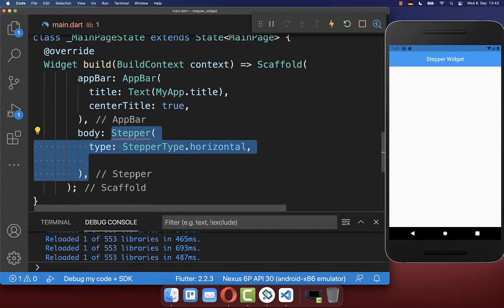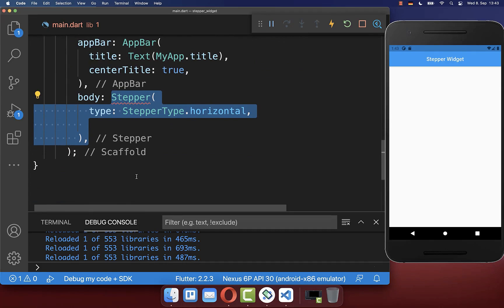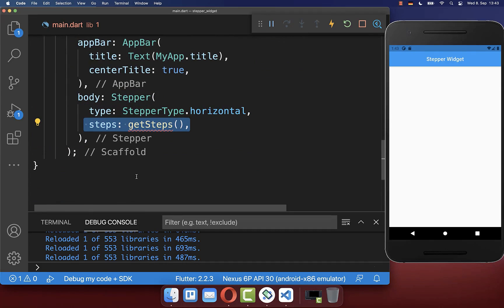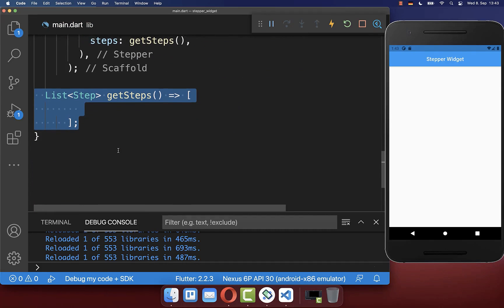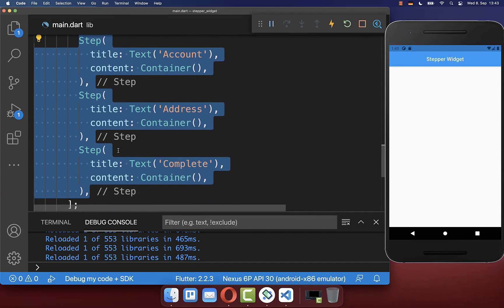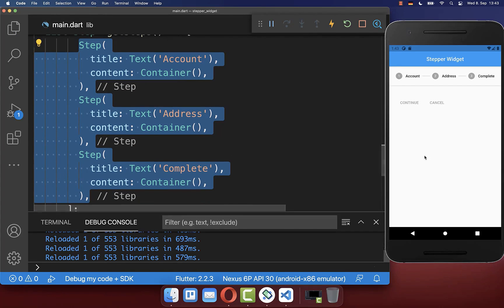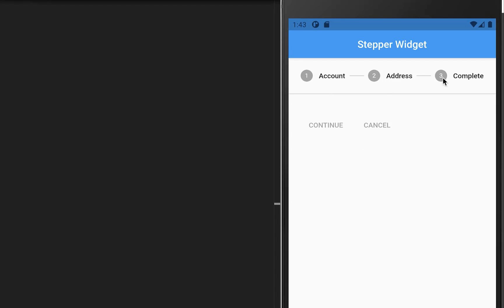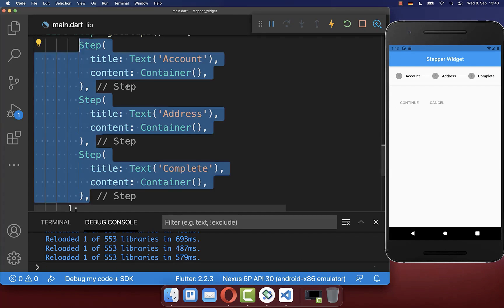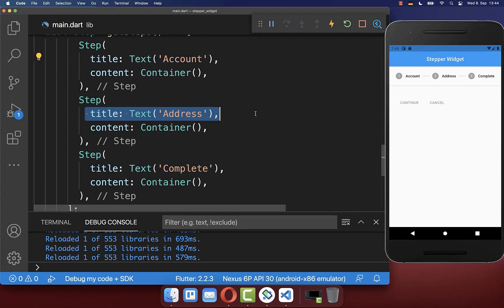Let's start by creating a stepper widget, and inside we can then define some steps within a new method. Here we create a list of different steps, and with this we have three steps in our UI, each defined with a title.